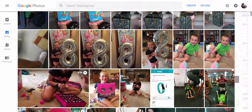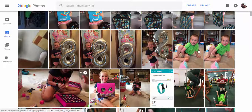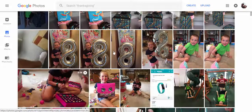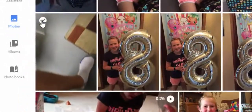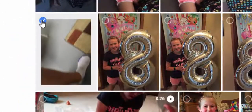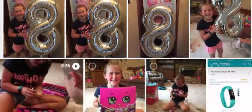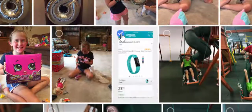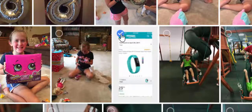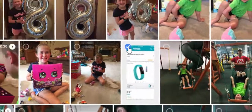Hi everyone, this is Brad. I'm in my Google Photos right now, and you can see these are some pictures from my daughter who just turned eight a little over a week ago. Let's say I see a couple pictures that I don't particularly want anymore, or maybe I just want to hide them and also delete them.